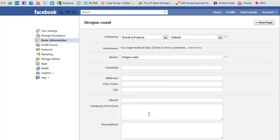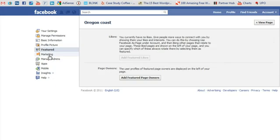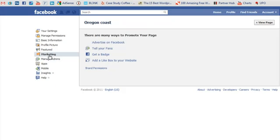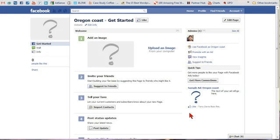In the Info tab, fill in details like address, overview, description, mission — whatever you want to include. Then just go down the list. A Facebook page will bring more exposure to your company, brand, product, and services.